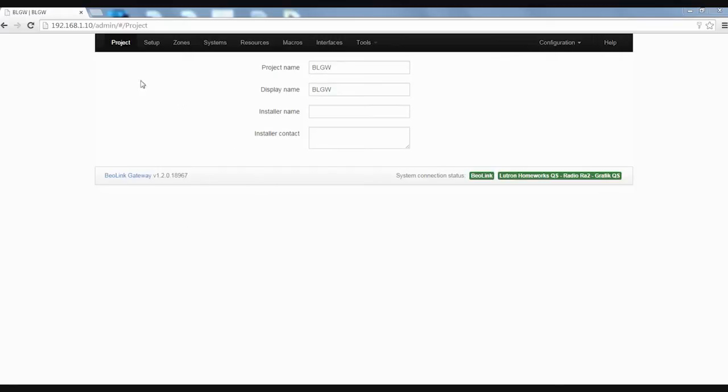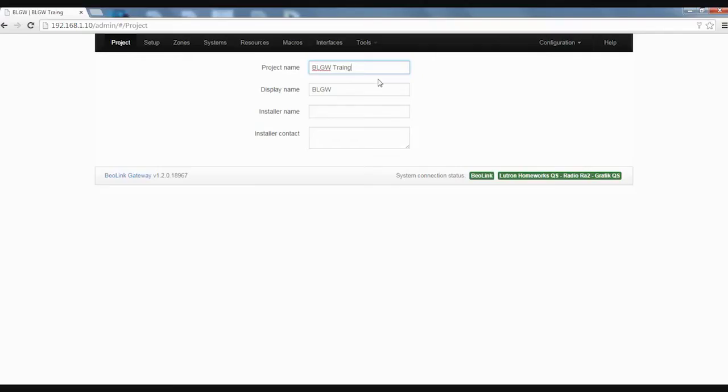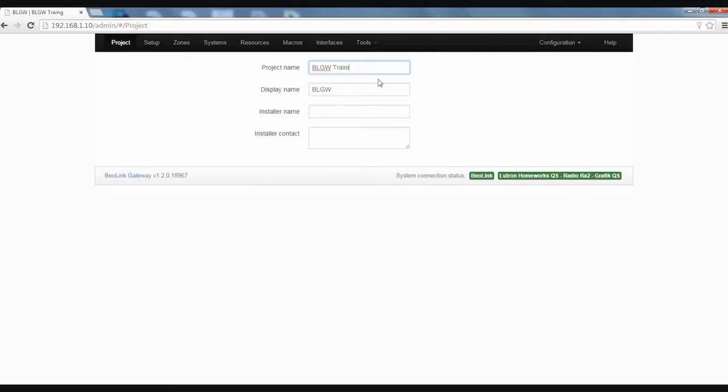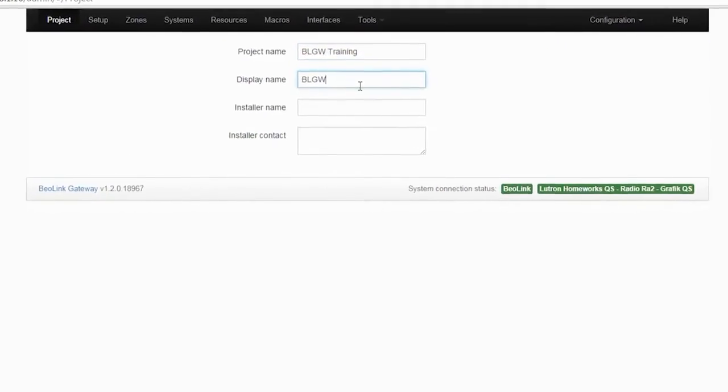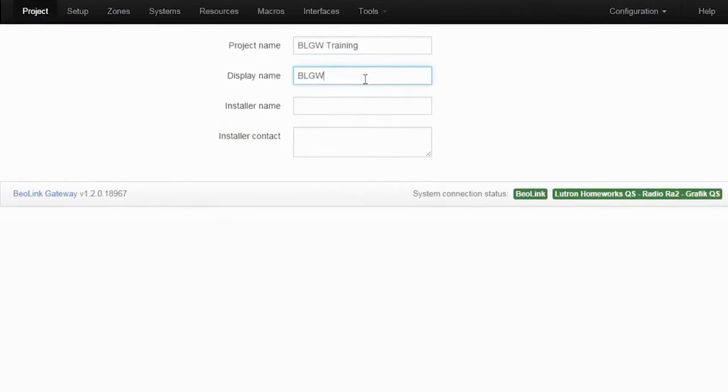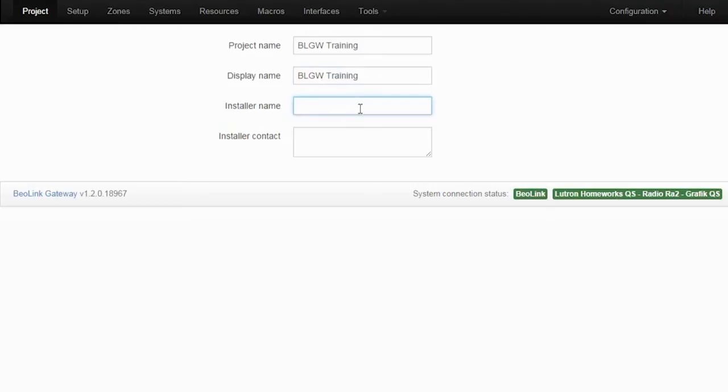This is the start screen when you navigate to the IP address of the gateway. You can fill out the project name. For this one I'll just call it Beolink gateway training. This would normally be the name of the customer, the name of the house. The installer name is your contact details. They will show up in the Beolink app in case the customer needs to reach you.